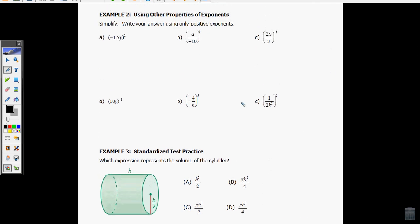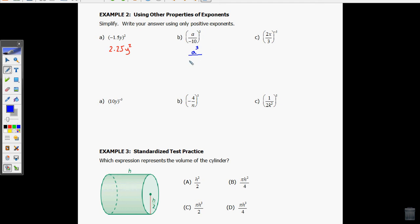Now let's take a look at a couple of those types of problems. I have my first one — the power of products rule, because I have negative 1.5 times y, which is being squared. It's two things multiplying on the inside, being squared. So that means I need to square both numbers separately. Negative 1.5 squared is going to be 2.25. And then I also need to square the y, giving y squared. So I took each one separately and squared it. Now in this one I have the power of quotients. I'm going to deal with each one separately: take the a and cube it, and also take the negative 10 and cube it. Negative 10 cubed is 10 times 10, which is 100, times 10, which is 1,000. But it was negative, so it's going to be negative 1,000 on the bottom.